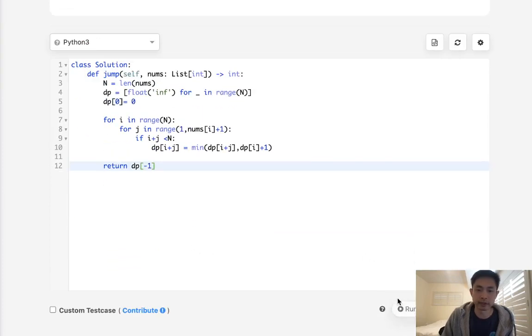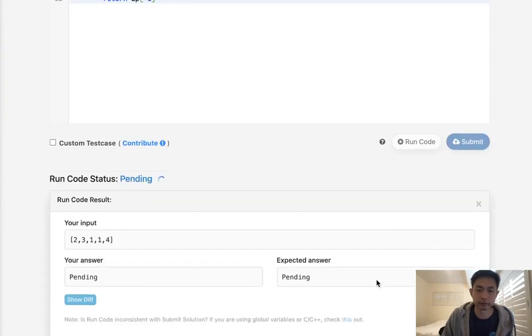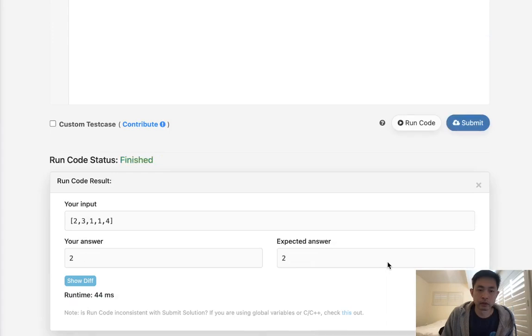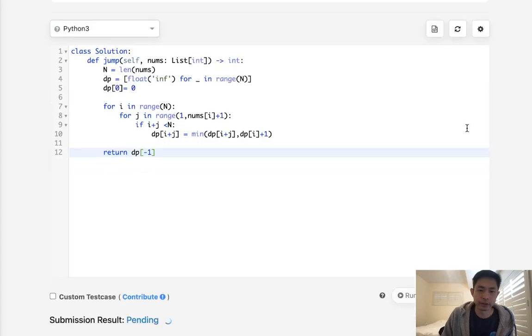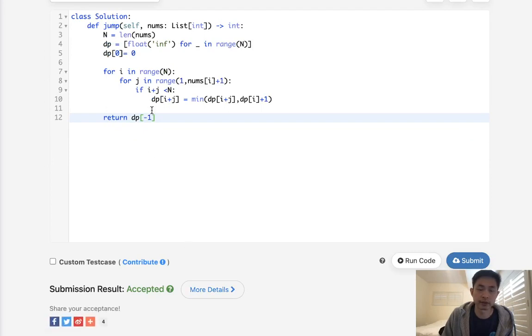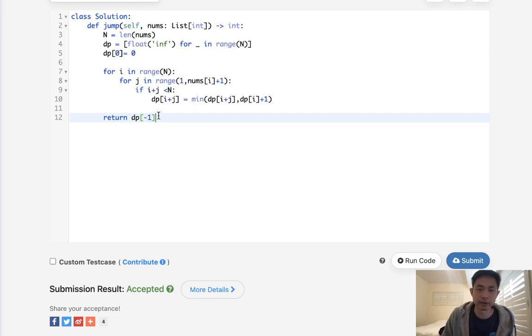So let's see if this works. Okay, that looks like it's working. So let's submit it. And there you go, accepted. So that surprises me that this gets accepted. Time complexity-wise, it's N squared as well as O of N space.